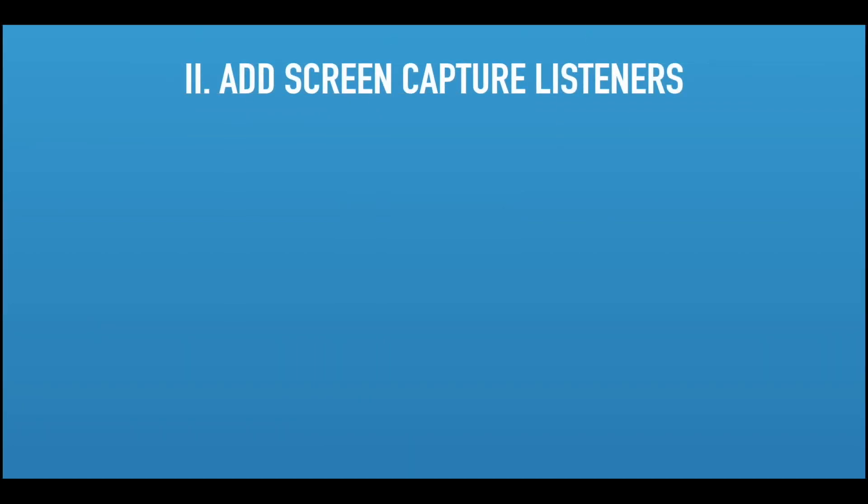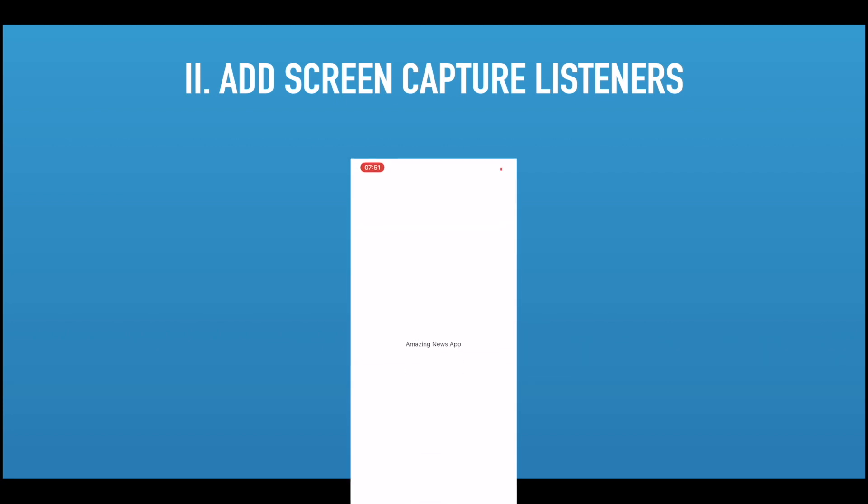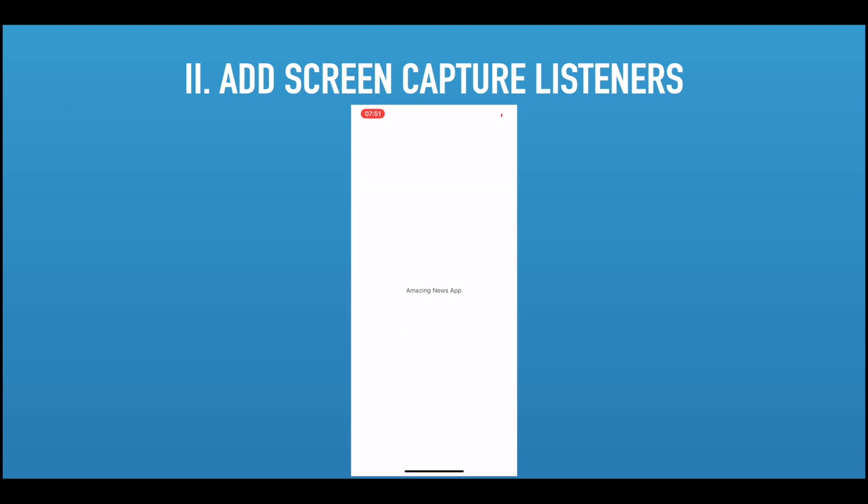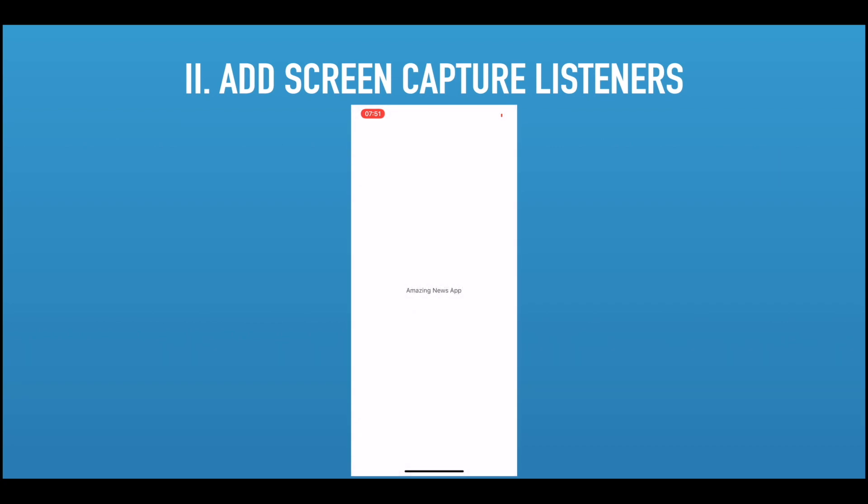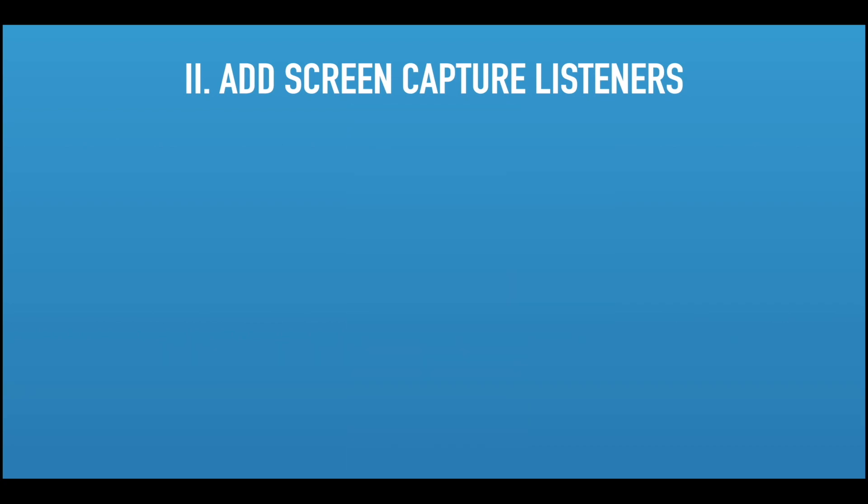The second use case of this library would be when you want to allow the user to capture your screen, but you want to be notified when the user does that. The way you could use that would be when the user takes a screenshot in your app, suppose it's a news app, you want to bring up the share button to tell the user to share your particular article.